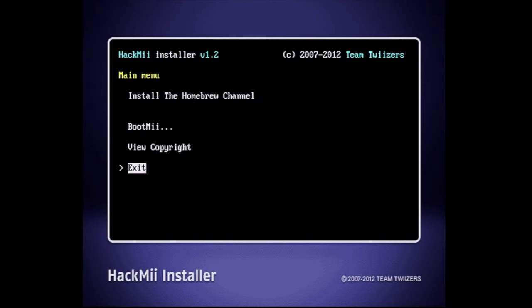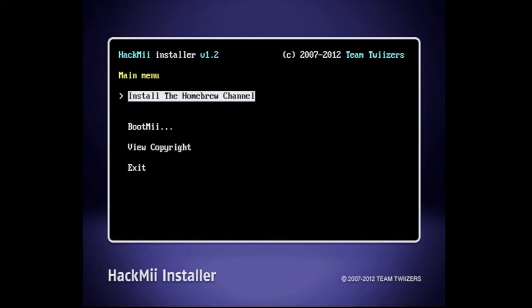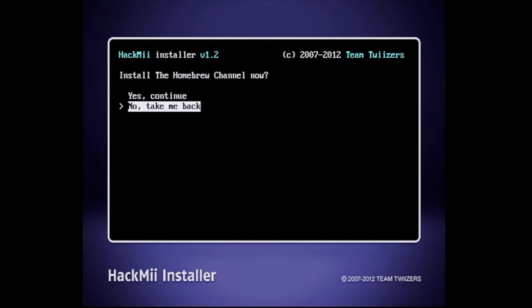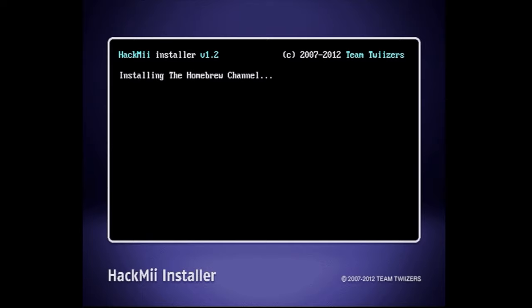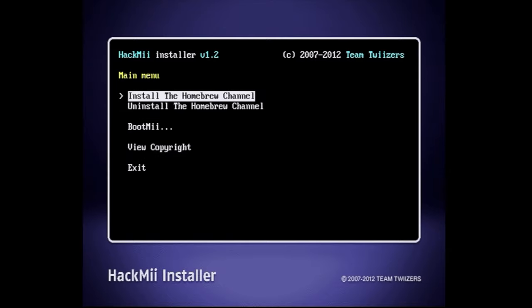In the BootMii installer menu, use the d-pad to scroll all the way up until you get to install the Homebrew channel and select it with the 1 button. Then use the d-pad to scroll up to yes and select it with 1. The process only takes a few seconds and once it's done, select continue with the number 1 button to go back to the HackMii installer main menu.